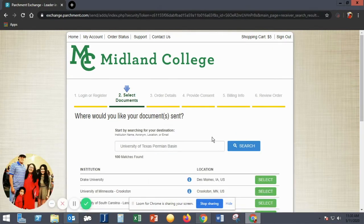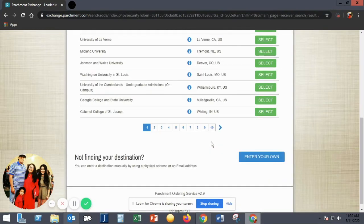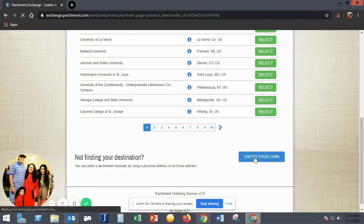If your university is listed, you'll choose it from the list. If you don't see your location listed, you'll scroll to the bottom of the page and click Enter Your Own.